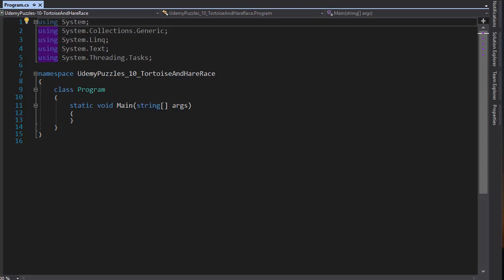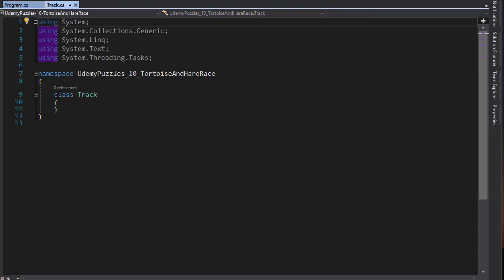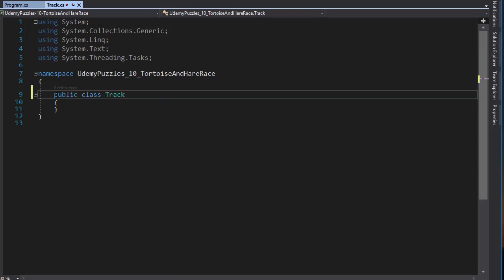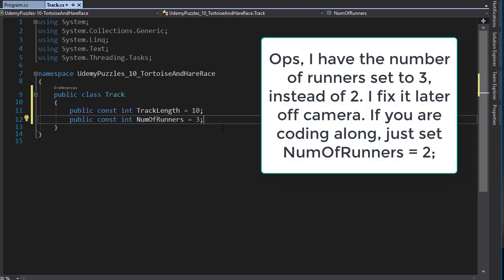OK, the first class we can create is one that will be our track. As mentioned, we will make the track size flexible, but ultimately it will be just a simple two dimensional array that will be updated after each round. So here's my class. I'll make it public. And our track will consist of cells. Basically one line will represent one row. And the number of columns will depend on the number of runners. So we can declare a constant that will hold the length of the track and a second constant that will hold the number of runners. Since one runner equals one track, which in turn equals one column, then the number of runners will represent the number of columns, while the track length will represent the number of rows. So for starters, we can set the length to just 10 and the number of runners to 2, which would be the turtle and the hare.